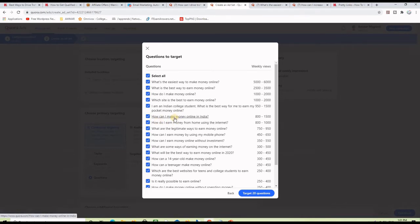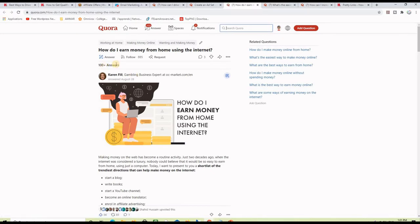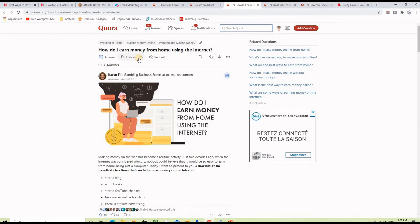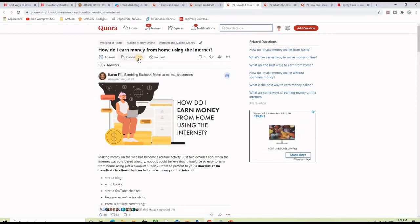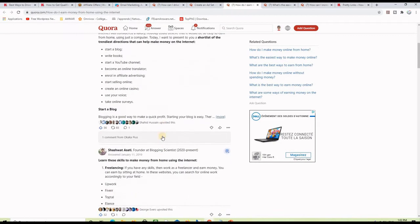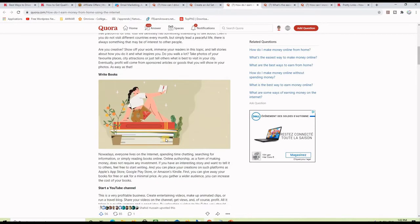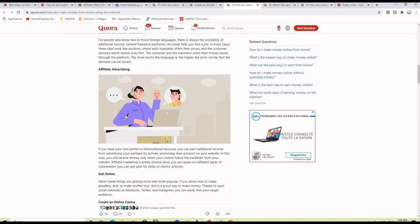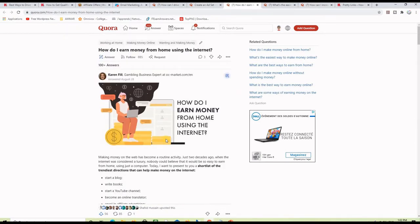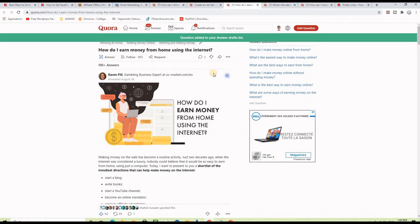For example, 'How do I earn money from home using the internet?' is getting 800 to 1,000 views a week. Clicking on it shows more than 100 answers and almost 900 followers. You check the ranking answer, analyze it, try to come up with something better, or simply save it to answer later. This Ads Manager trick is very powerful for getting a clear idea of the weekly views a particular question is getting so you can find the best questions.